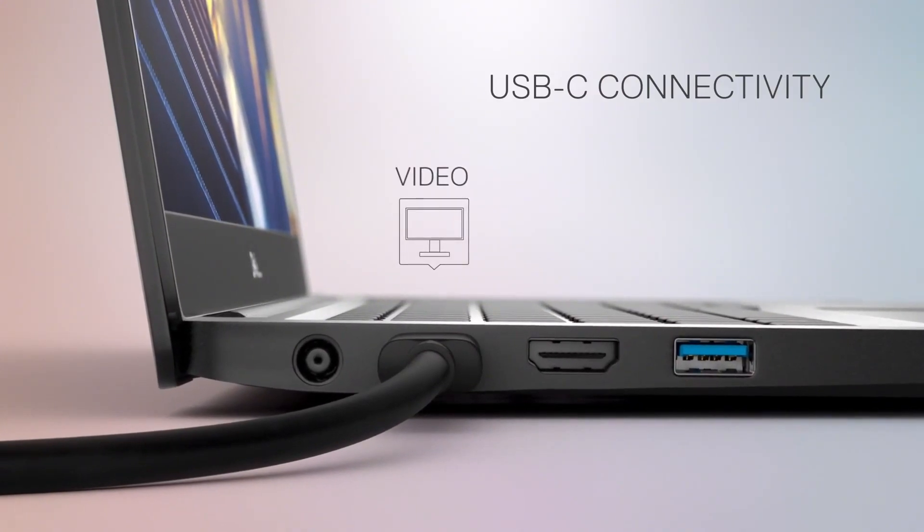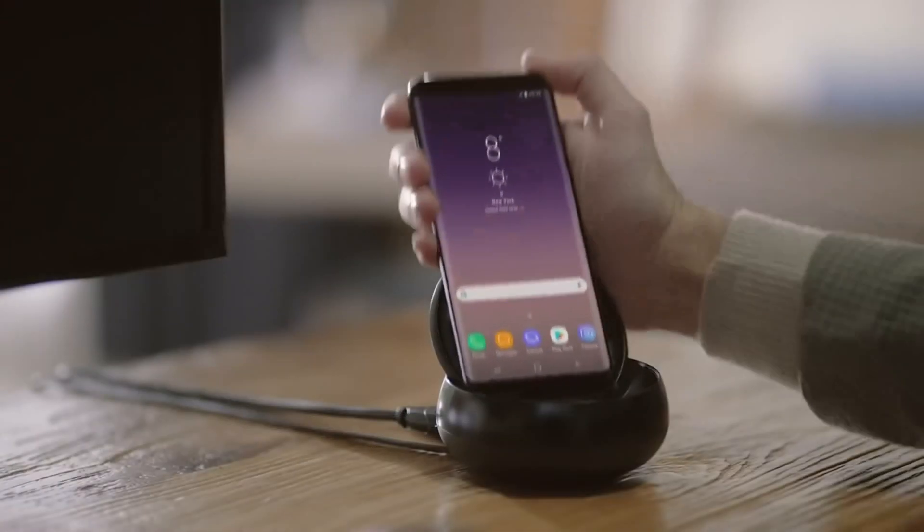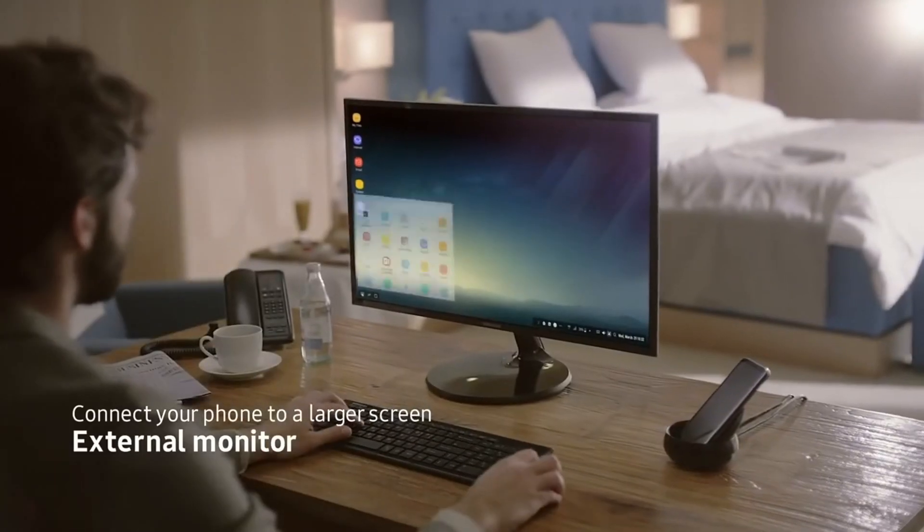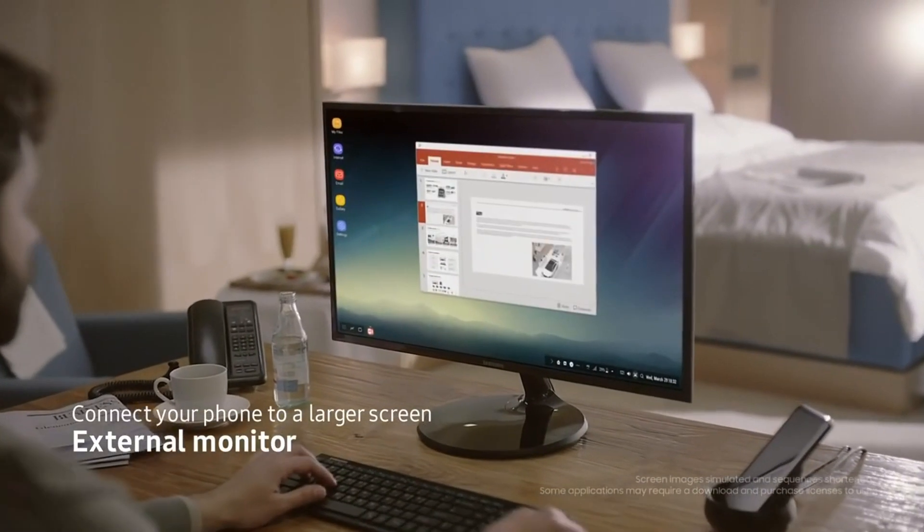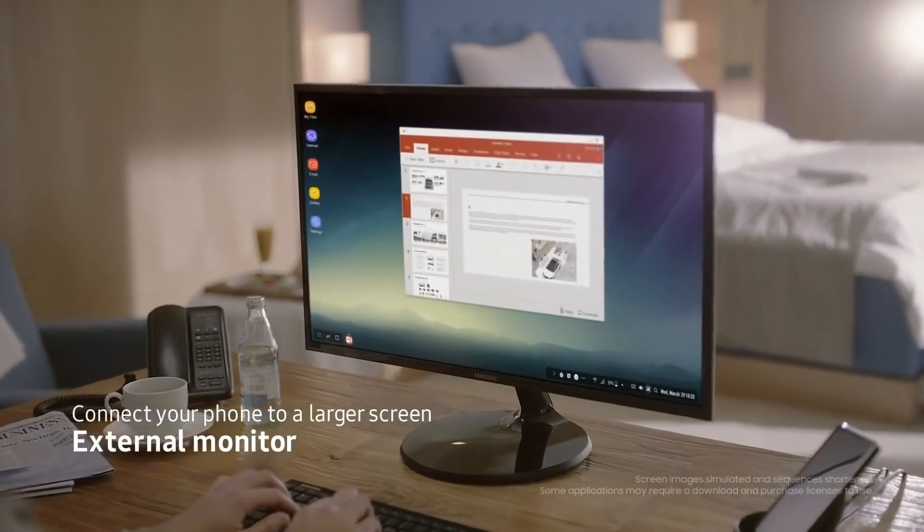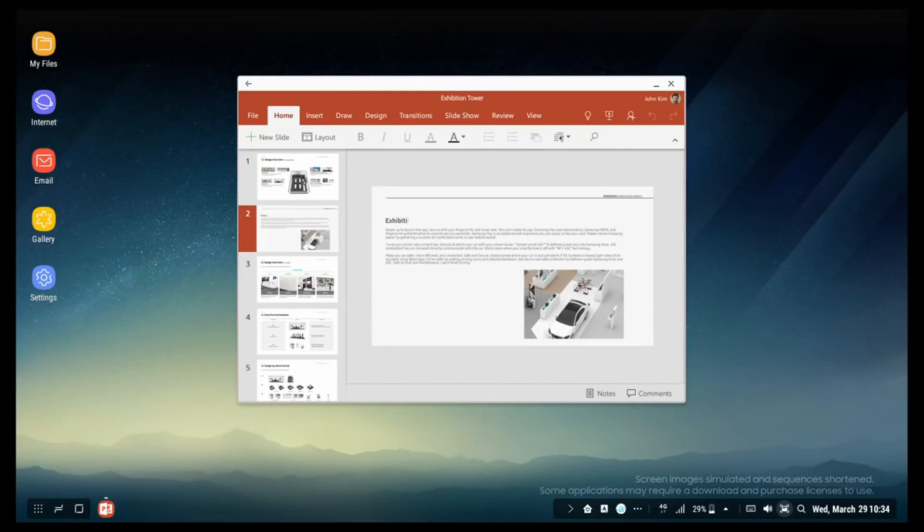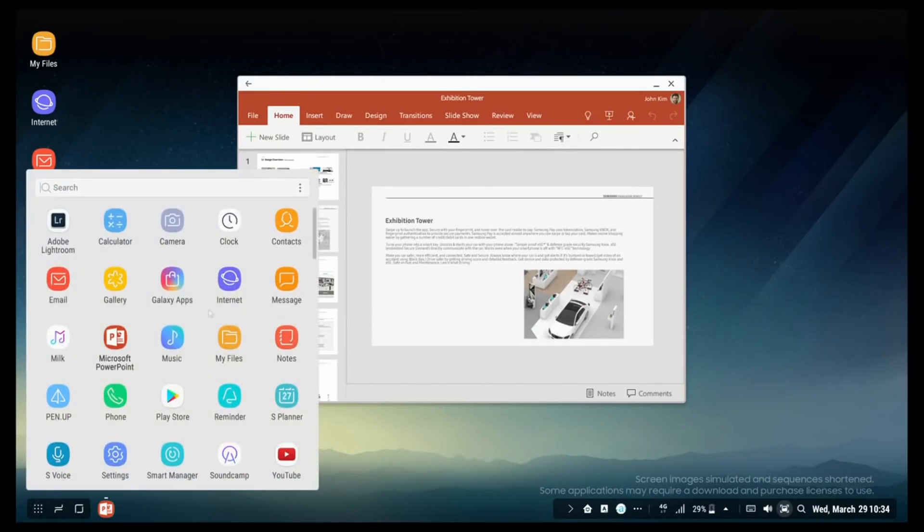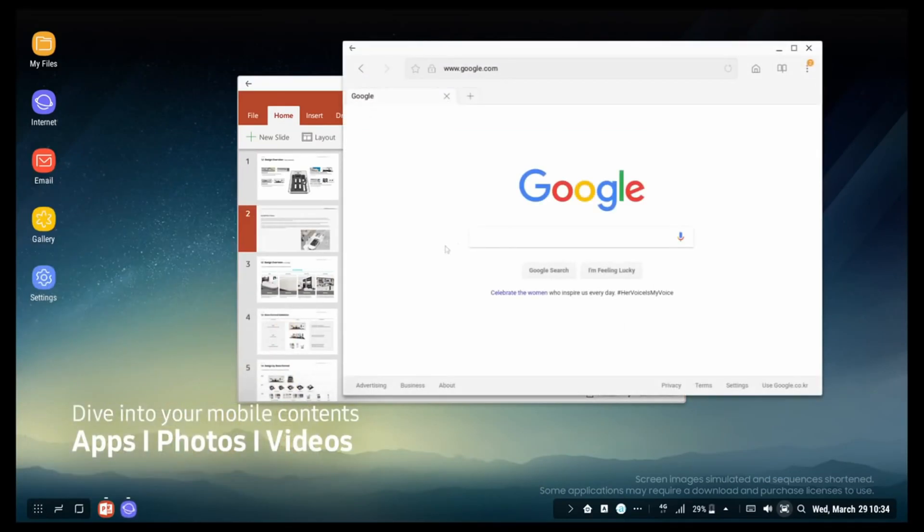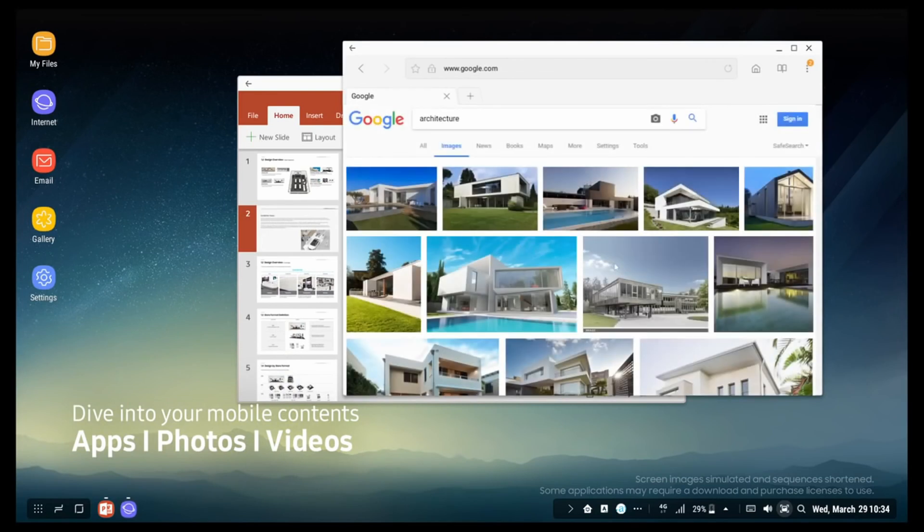But first, what is Samsung Dex? Simply, that means that you can plug a monitor to the phone and use the larger display like a desktop PC, instead of just mirroring your phone on the screen, which is not ideal for a larger screen.